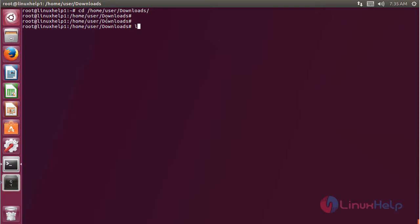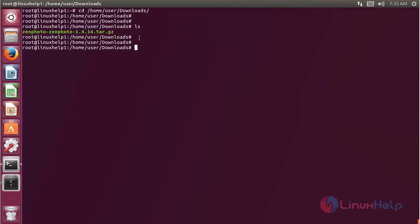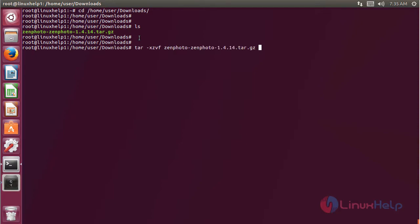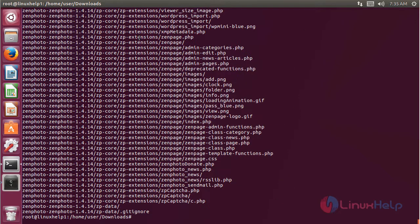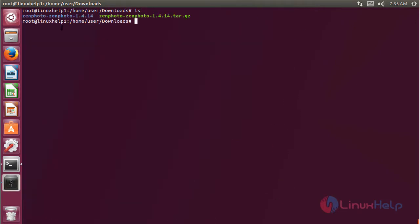Here we have to list out the files. I have already downloaded the ZenPoto CMS application package, and here we can see the package. Now we have to extract the package using the following command, then hit enter. The extraction is completed. Now we have to list out the files.